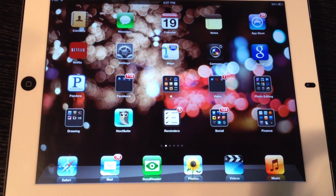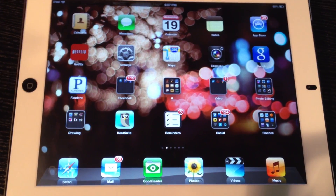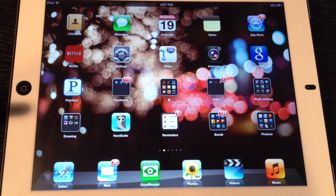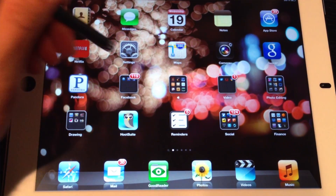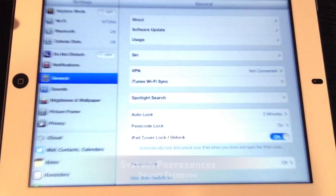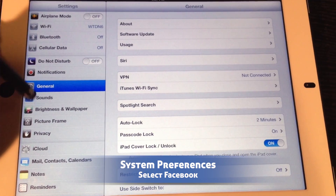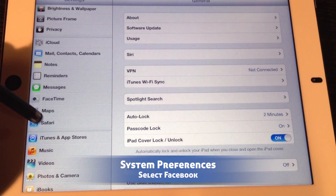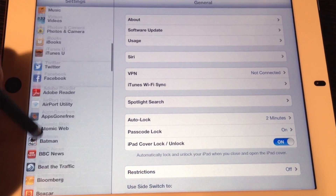One feature they've built in is the ability to share your content on Facebook. Today, we're going to show you how to turn this option on and three ways that you can share content from your iPad.